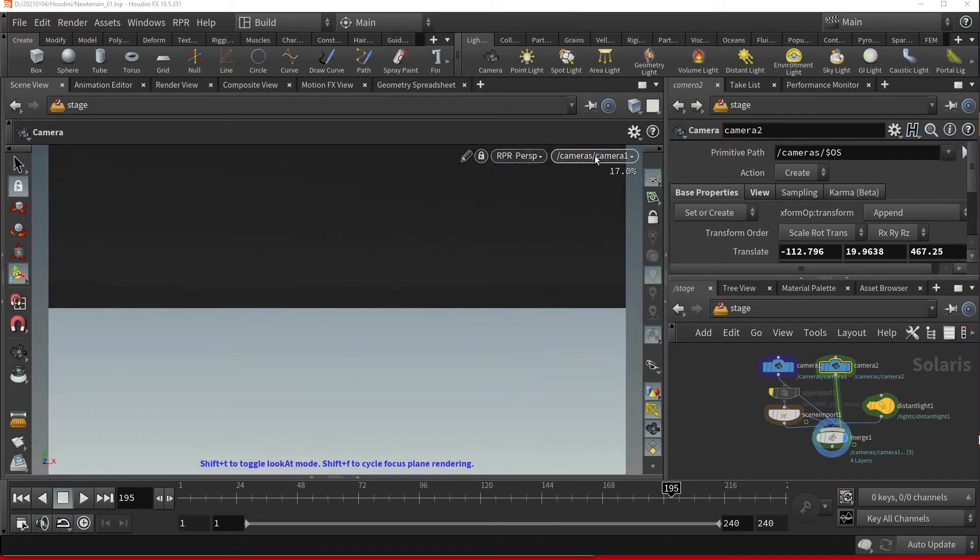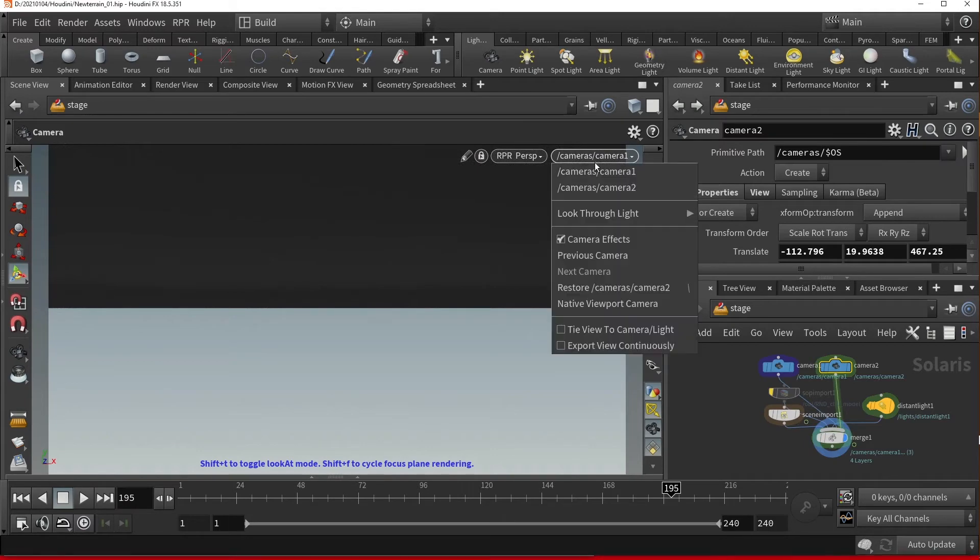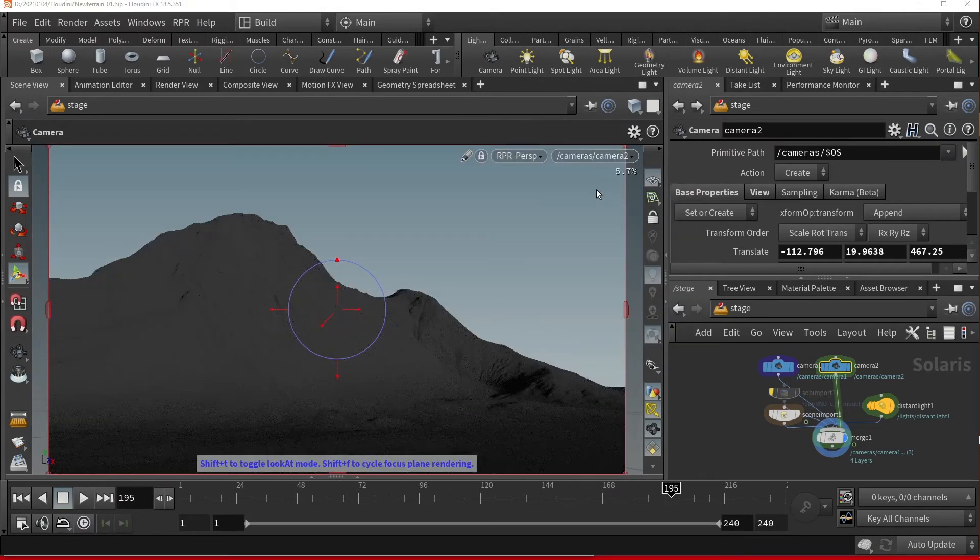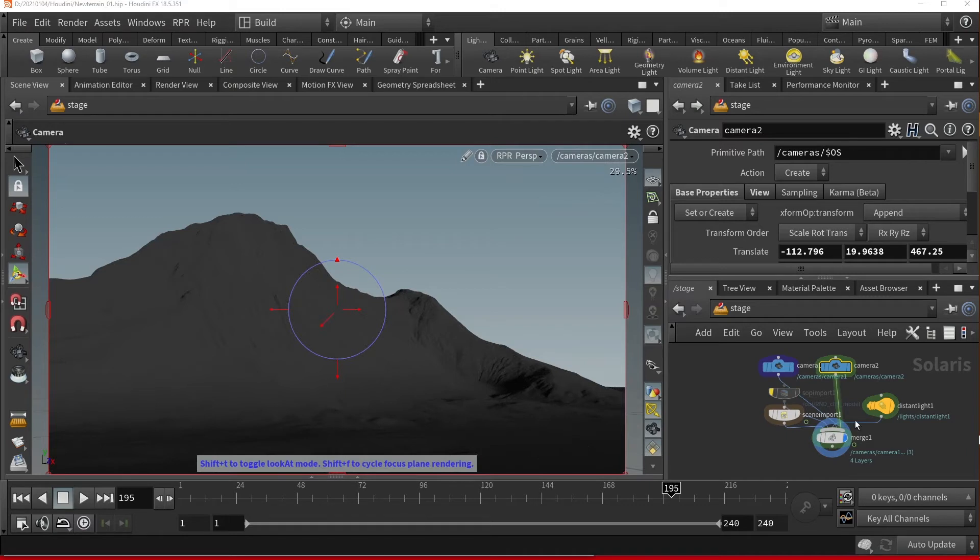This is camera 1 and this is camera 2. I'm actually going to delete these because I want to add cameras that I've already made in my object network.